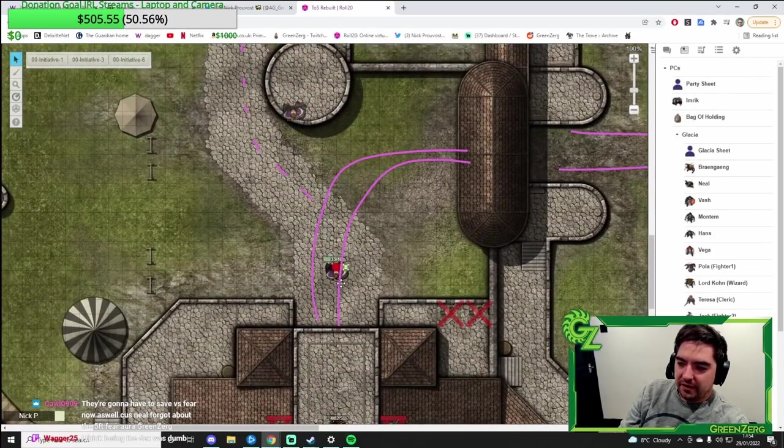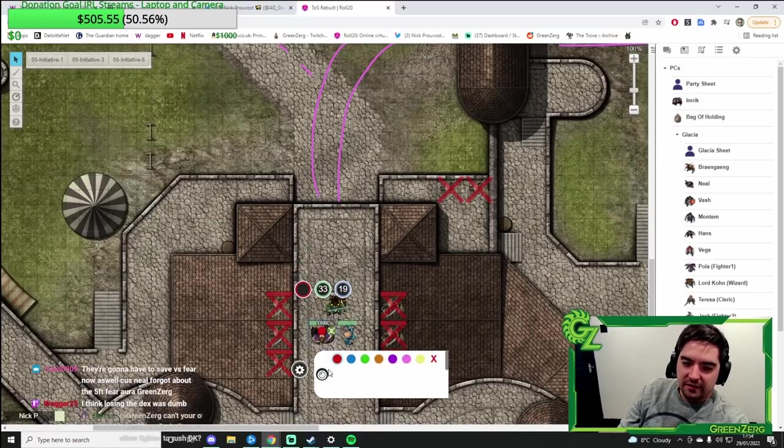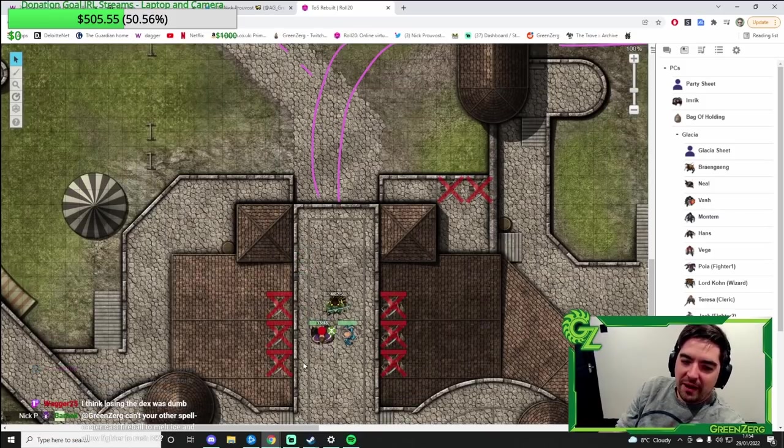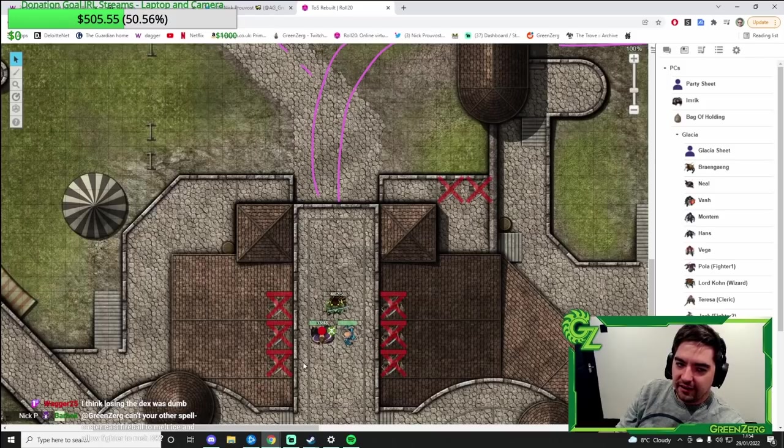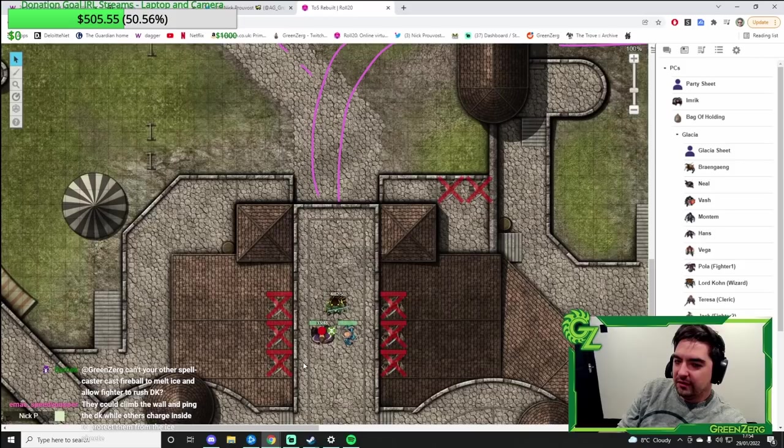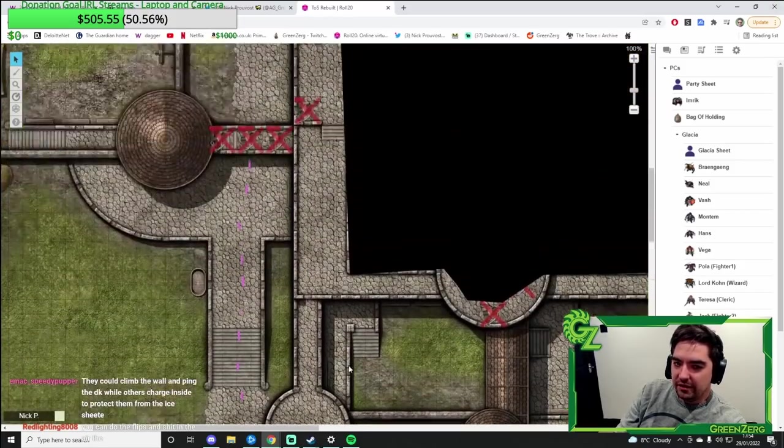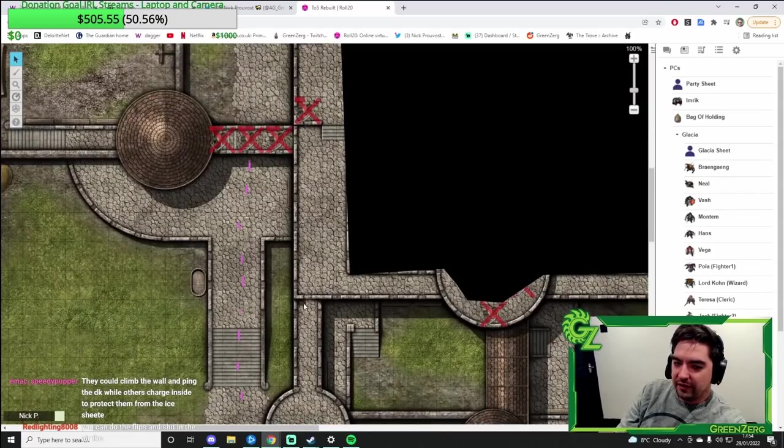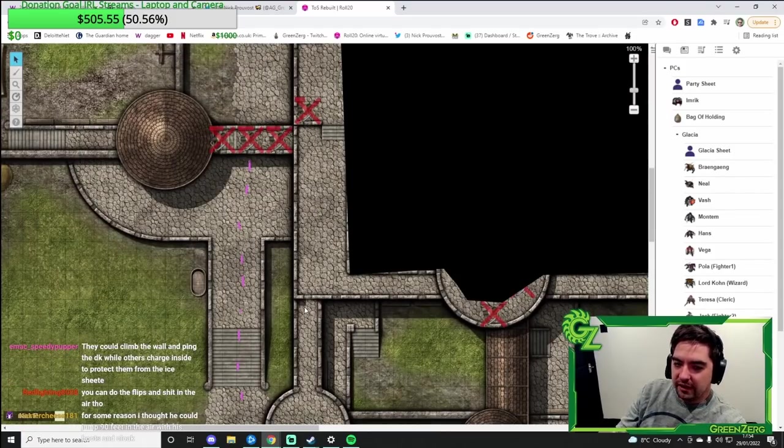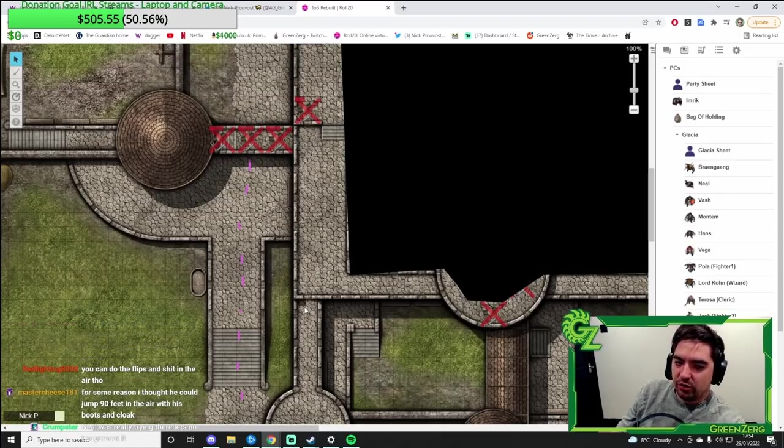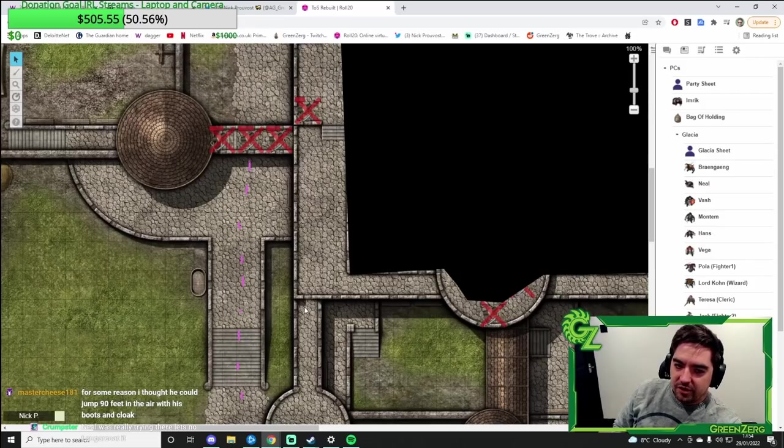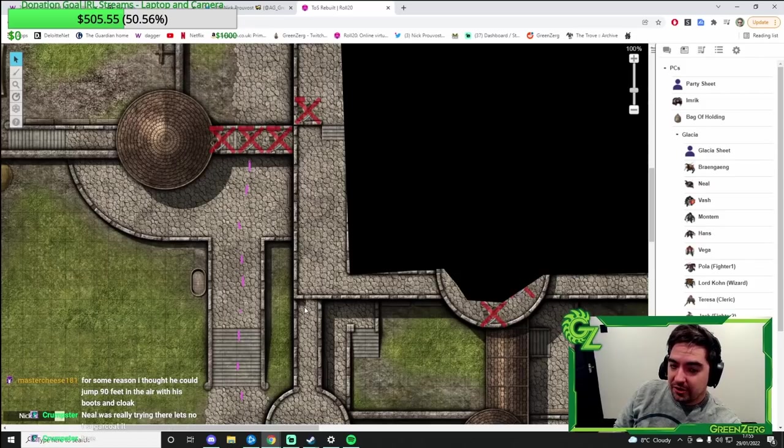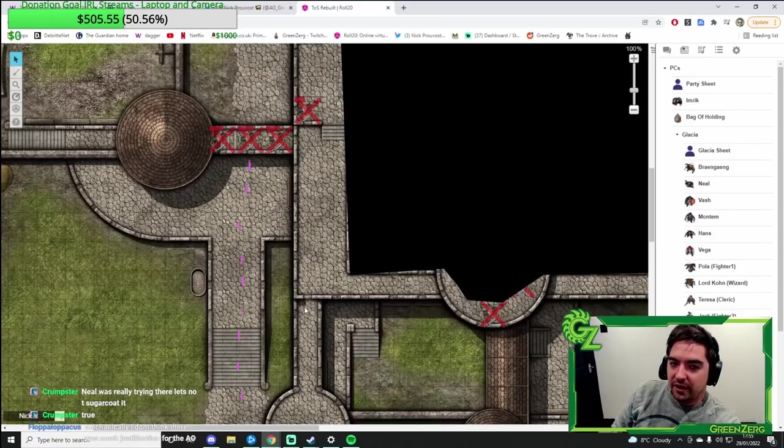I think losing the dex was done. Maybe losing half of it would have been better. I do see Neil's point though, because you can't exactly dodge and weave when you're in the air, can you? I think if anything, just having an attack of opportunity was maybe done, because he's still in her threat range. He's not leaving her threat range. I think once you give the attack of opportunity, I think it kind of makes sense that there's no dex bonus to AC.